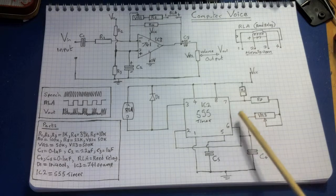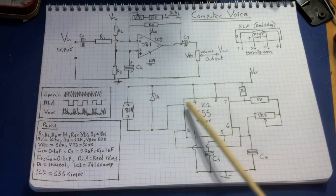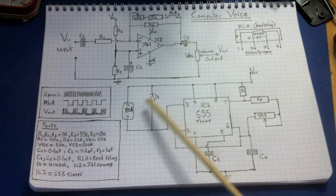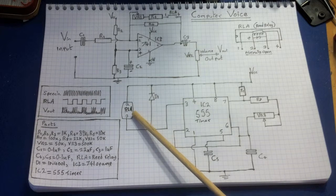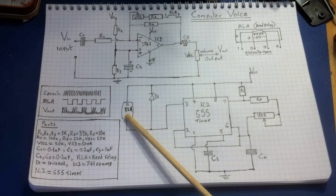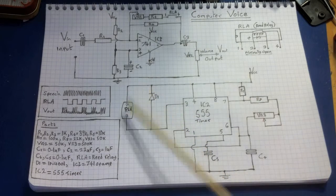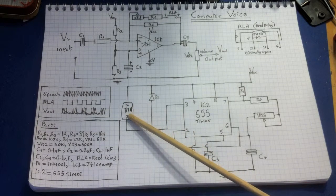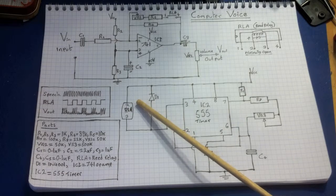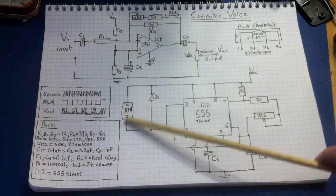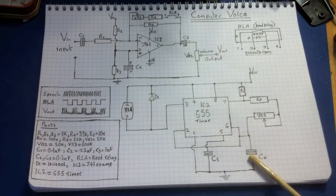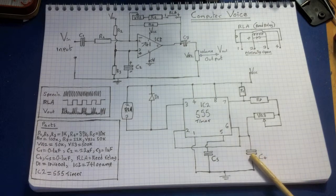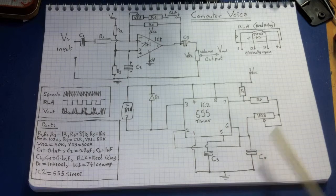And when that happens, what happens at the output is every time that discharges the output here goes low and that causes this reed relay switch to then switch off. When this goes low the reed relay switch has got a plus voltage on this side to a zero volt that allows current to flow. When current flows through a magnetic relay it activates the coil which activates the switch. That basically means that this relay will be switching on and off and the speed that it switches on and off is determined by the frequency of this 555 timer oscillator which is determined by this capacitor C4.